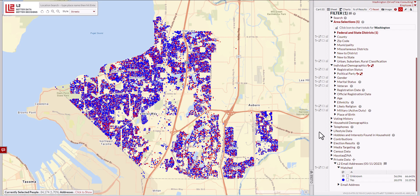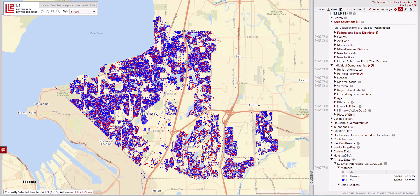In this L2 data mapping video, we're going to go through the process of exporting emails from the system. The first thing you have to check is if you have emails associated with your data. It is not part of our standard taxonomy in the voter, consumer, or automotive file. In this case, we're looking at the voter file. Where you're going to see emails is underneath private data.